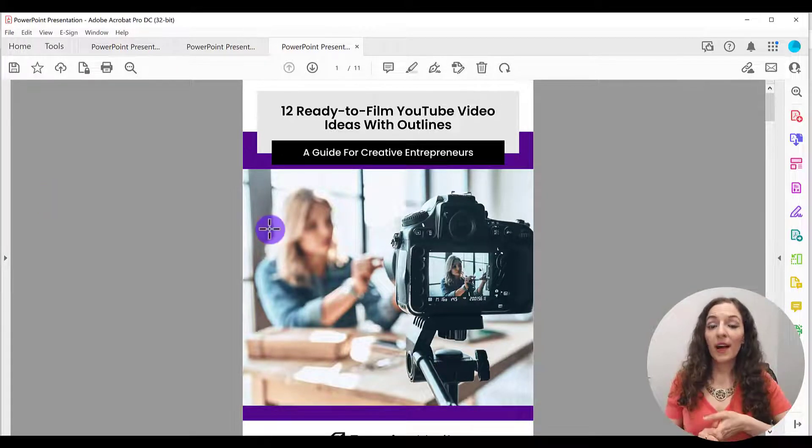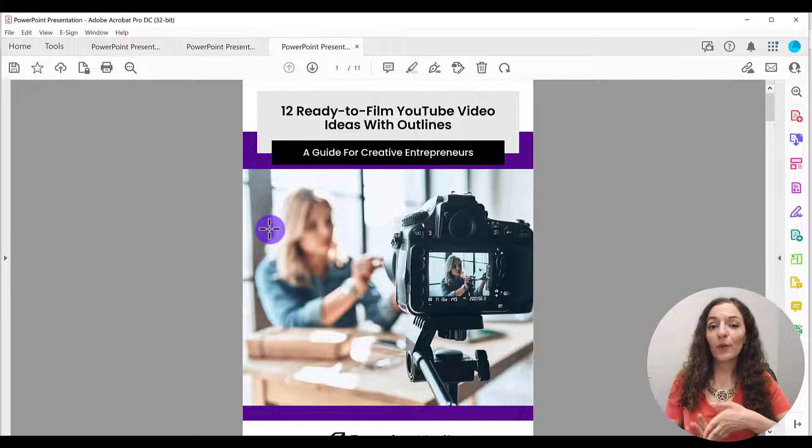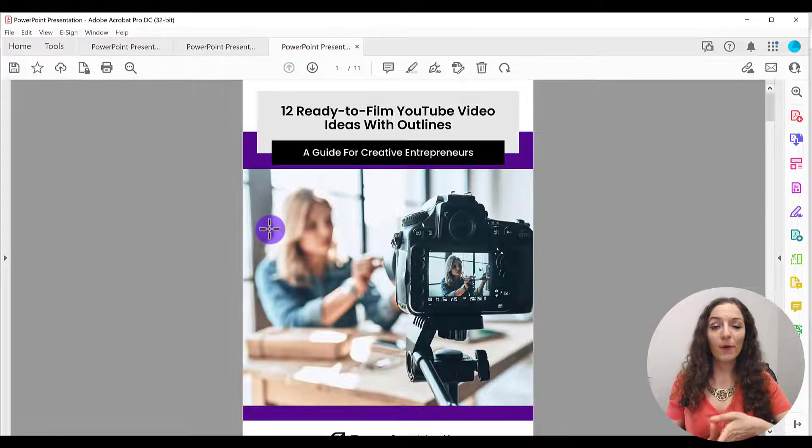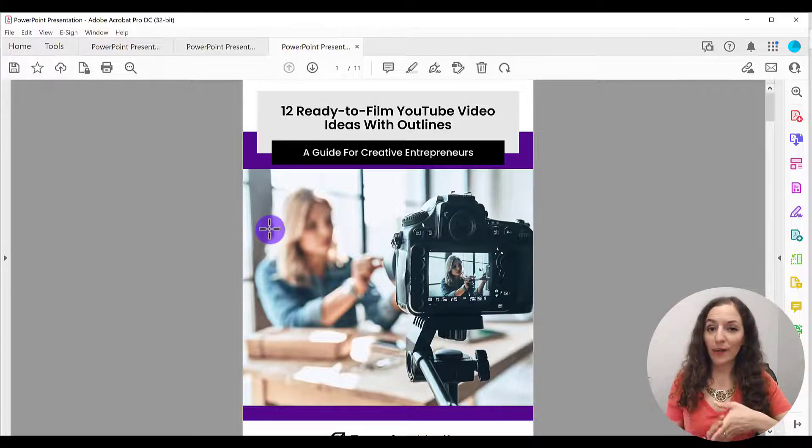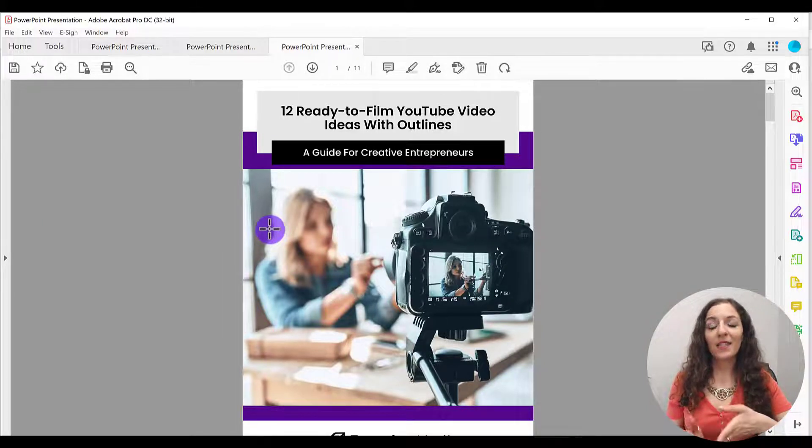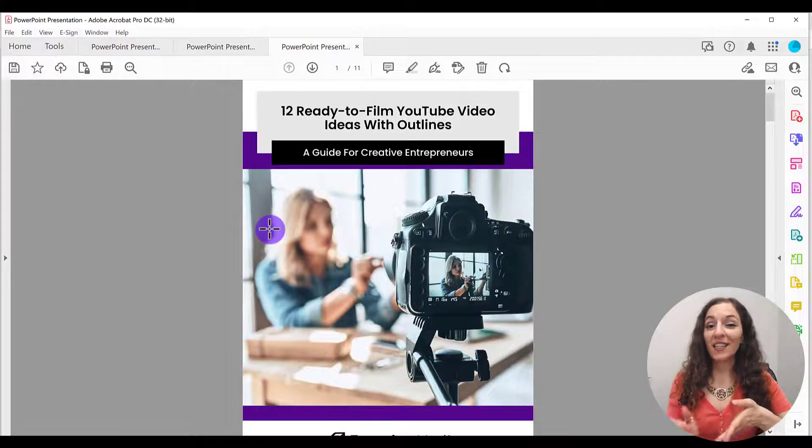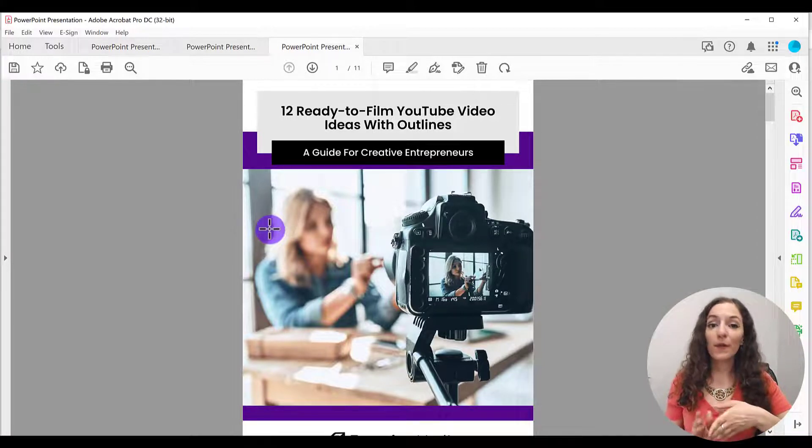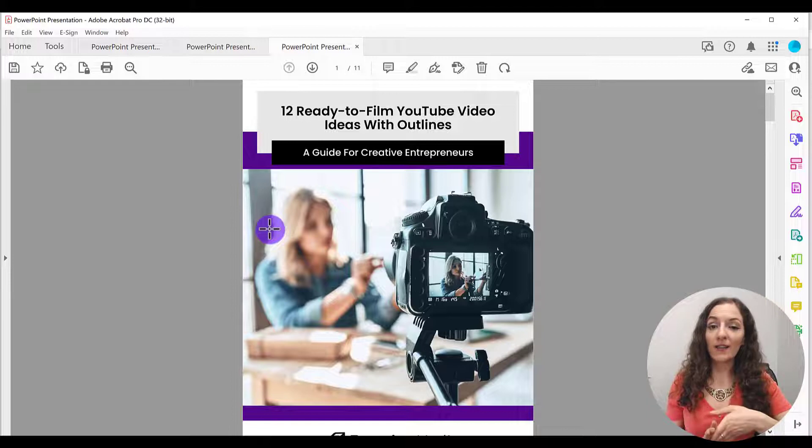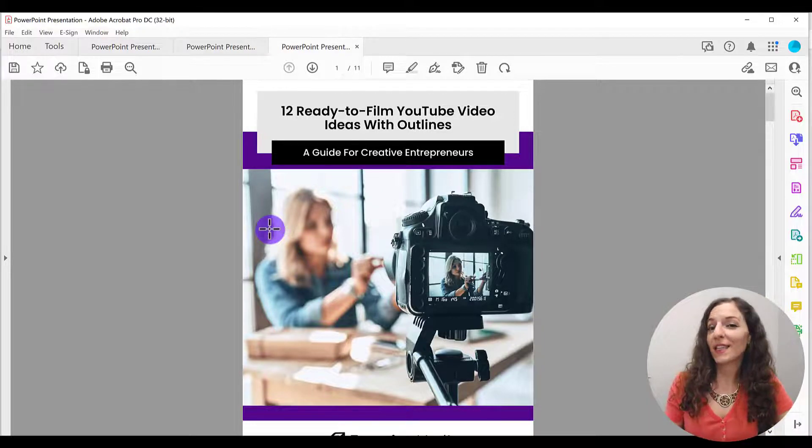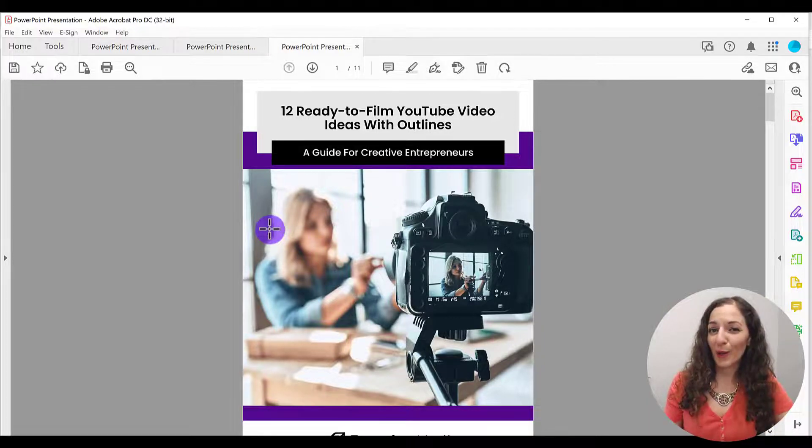If you need help designing your PDF or need help adding certain elements to your PDF, I've designed hundreds of different kinds of PDFs, forms, worksheets, eBooks. So feel free to contact me. My email address is in the description below.